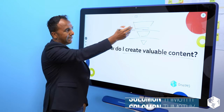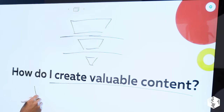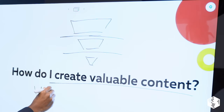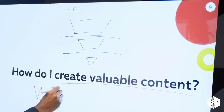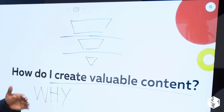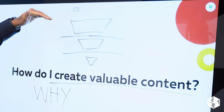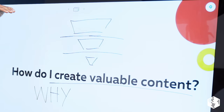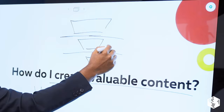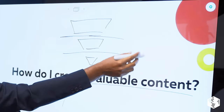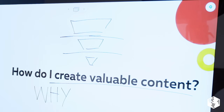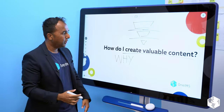In order to really create valuable content, you have to first identify why you're creating this content in the first place. Is this to help somebody understand that we're the right product or solution — if you have this problem, we can solve it?